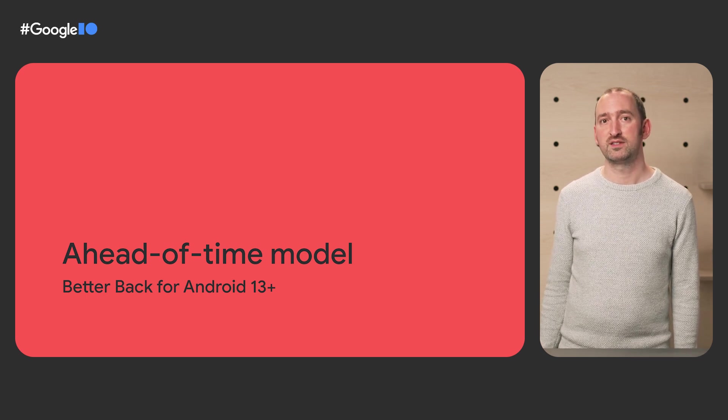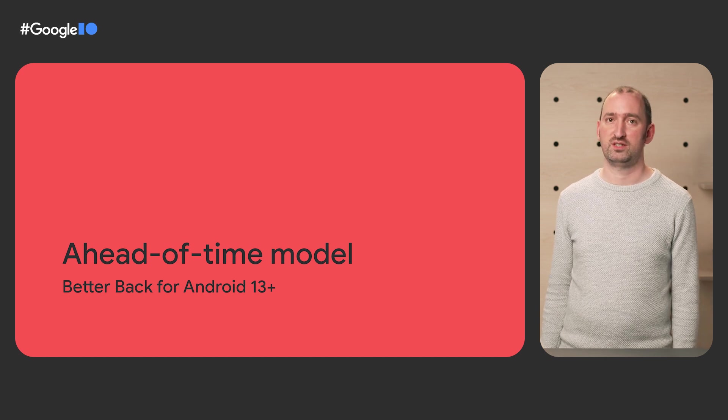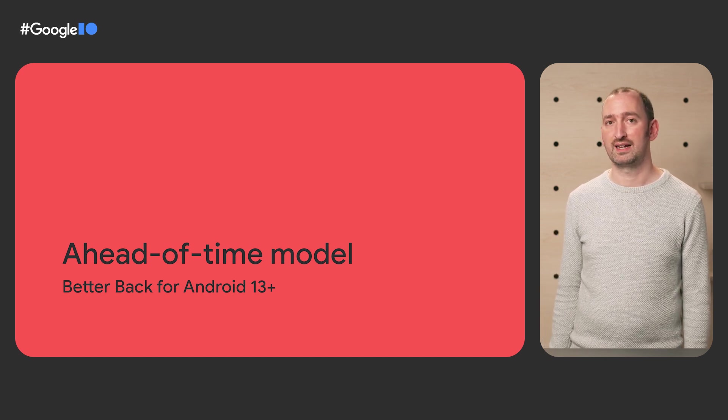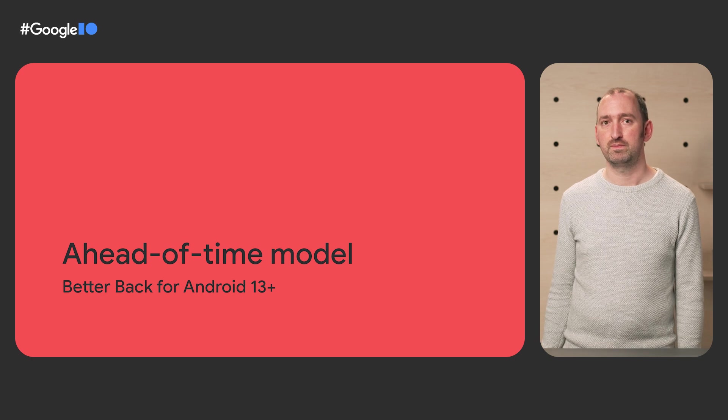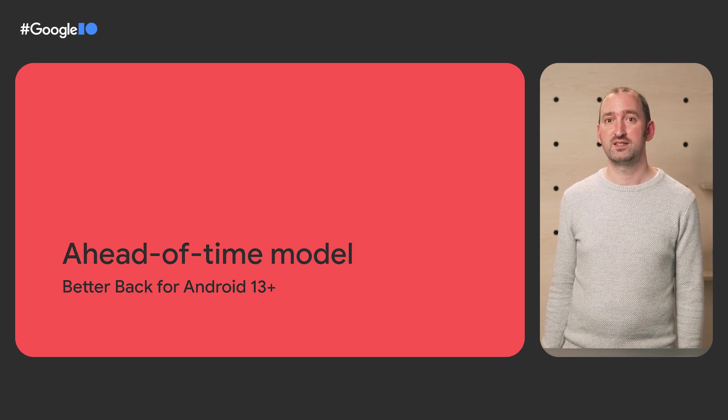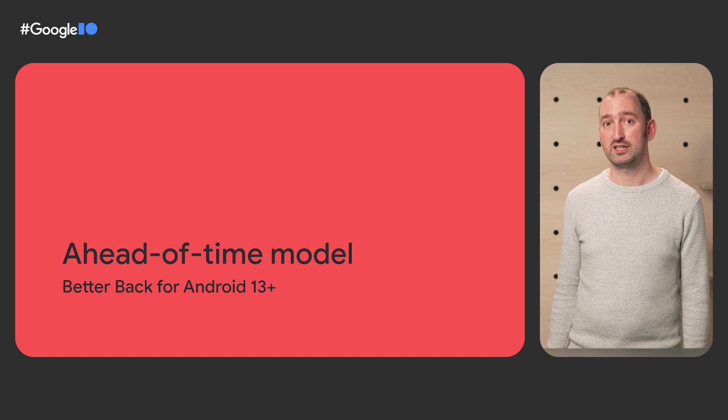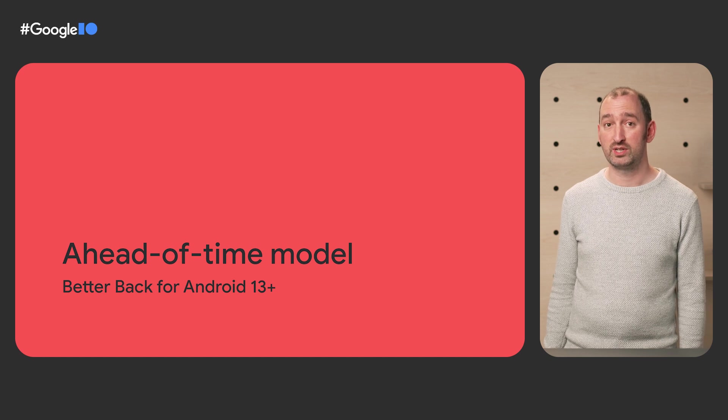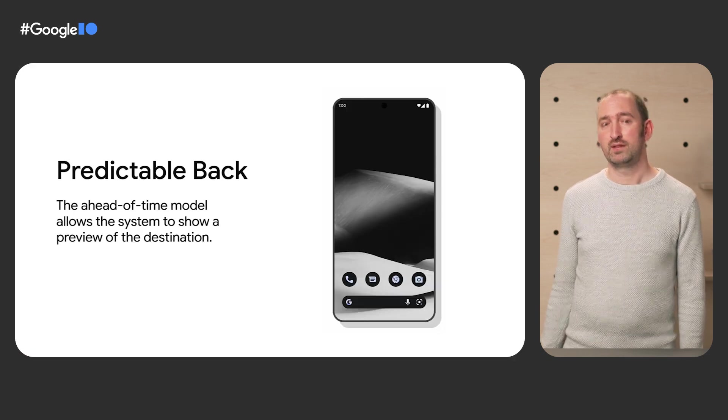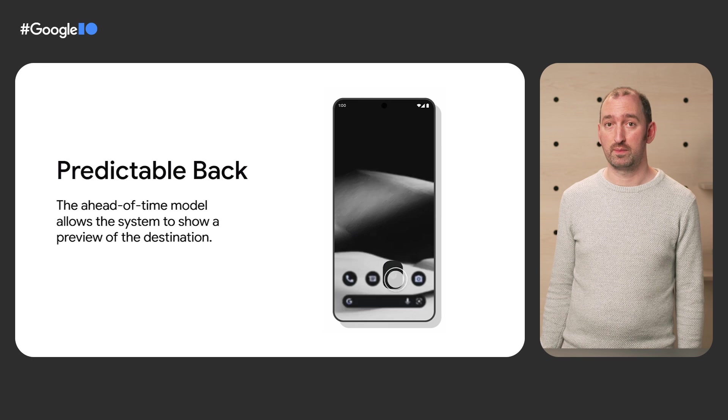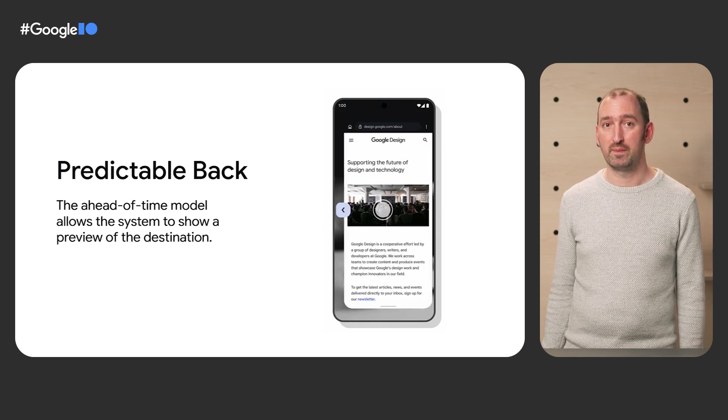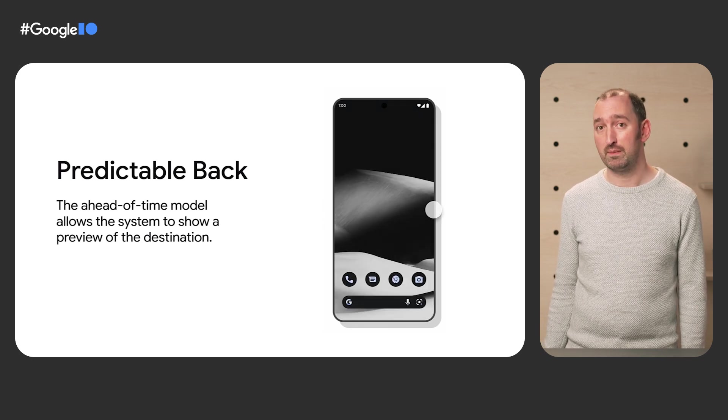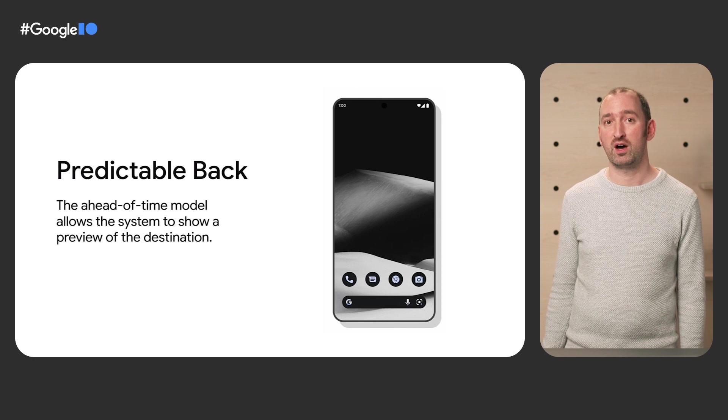This supports a new ahead-of-time model for dispatching system back. The system knows ahead of time, before the gesture starts, if an application is handling system back. When this is not the case, the system knows to take control and display feed-forward hints. If we apply this to our back-to-home example, knowing ahead of time allows the system to preview the app dismiss, revealing the launcher behind.